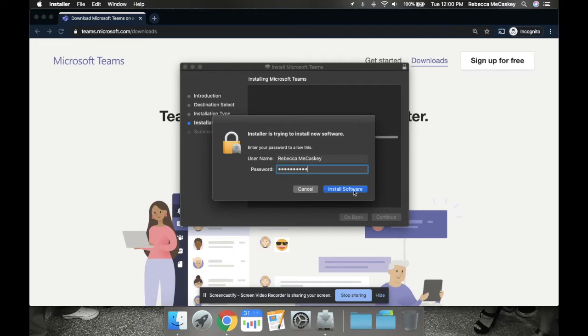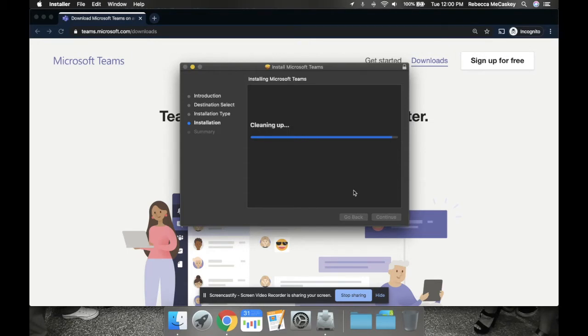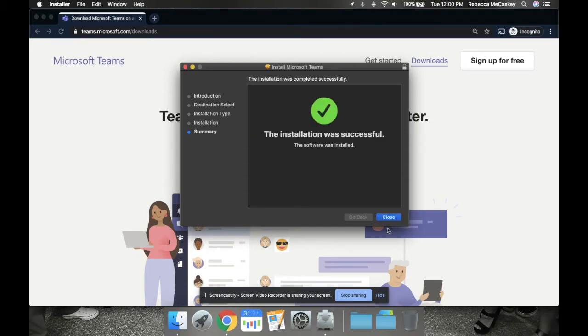Click install and it may ask you for a password if you're not the administrator on there. And it's installed.